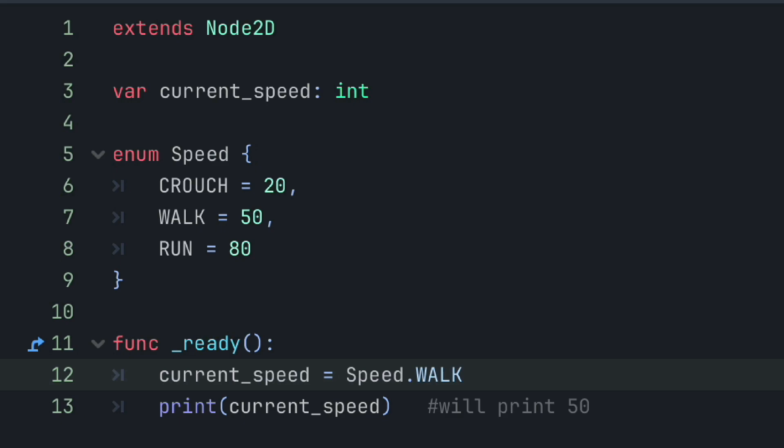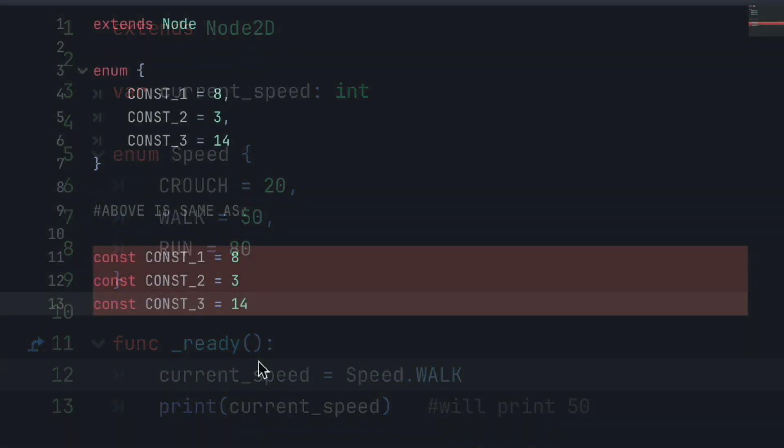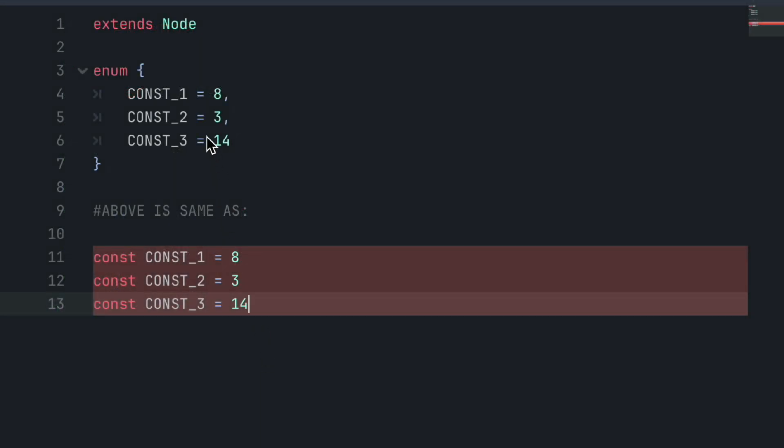Remember, we are using an enum here instead of a normal dictionary because the values of our different defined speeds will not change throughout the project as they are constants. You can also have an unnamed enum, which in this case would be the exact same as having three defined constants. Remember, if you have any questions, feel free to ask in the comments below and I'll be sure to help you out.